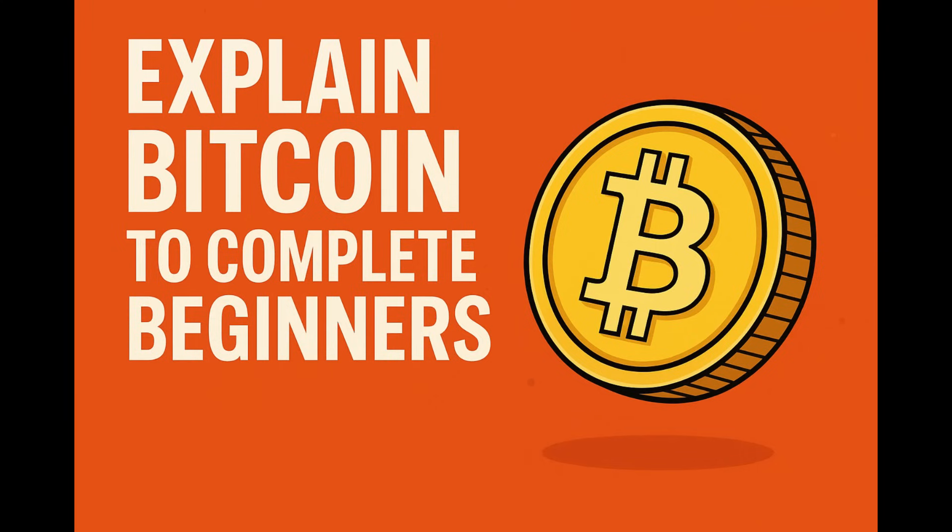So Bitcoin steps in here aiming to fix this. Bitcoin is designed as a form of digital cash. It lets you send value directly, peer-to-peer, just over the internet. The goal is to cut out that need for trusting a middleman, so you can do quick, direct transactions with someone halfway across the world if needed.